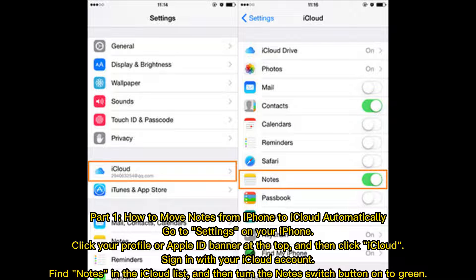Part 1: How to move notes from iPhone to iCloud automatically. Go to Settings on your iPhone, click your profile or Apple ID banner at the top, and then click iCloud. Sign in with your iCloud account, find Notes in the iCloud list, and then turn the Notes switch button on to green.